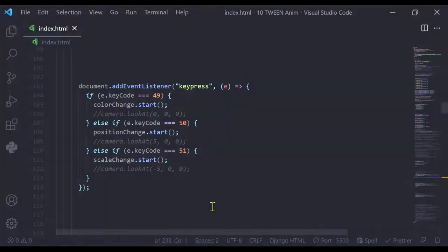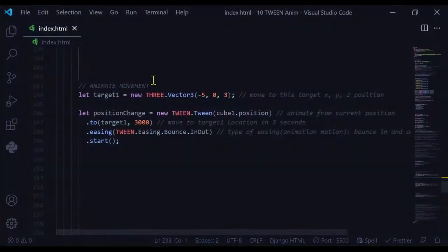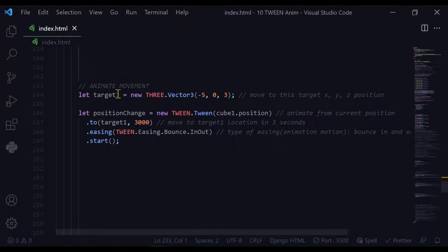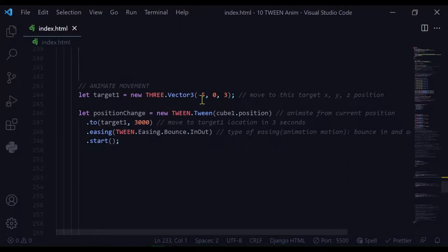For the movement animation, I have to set a target for where the object will move to. That's what let target one is - it's a new Three.Vector3 with the x value of minus five, y of zero, and z of three. So these are the coordinates the object will move to.